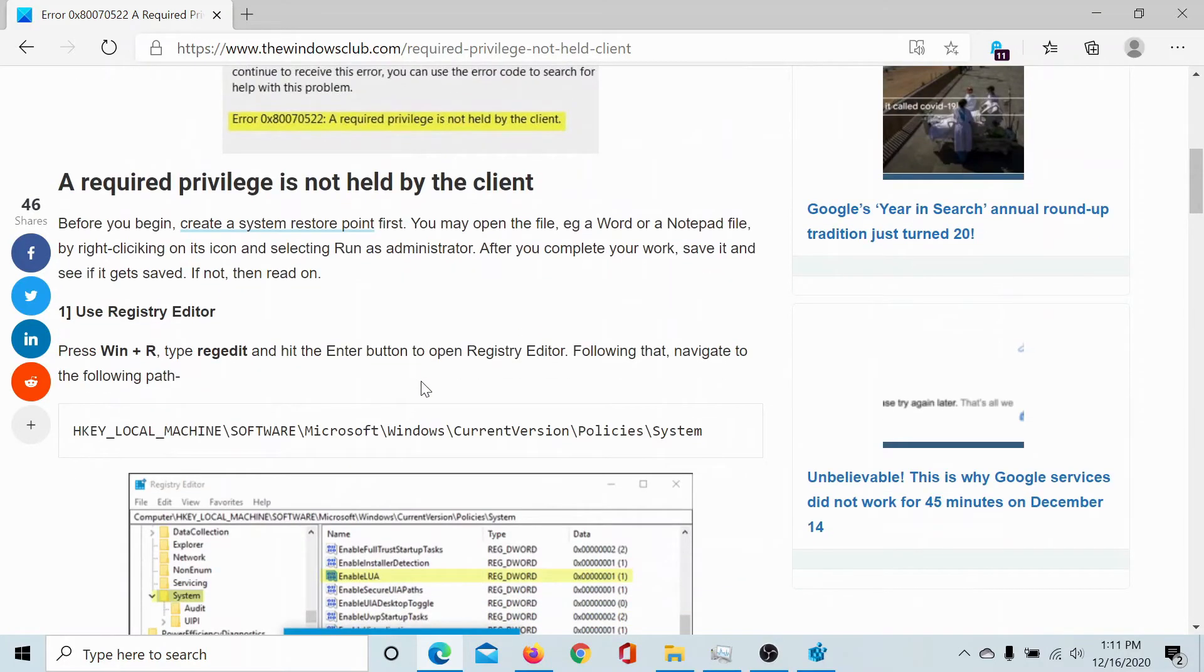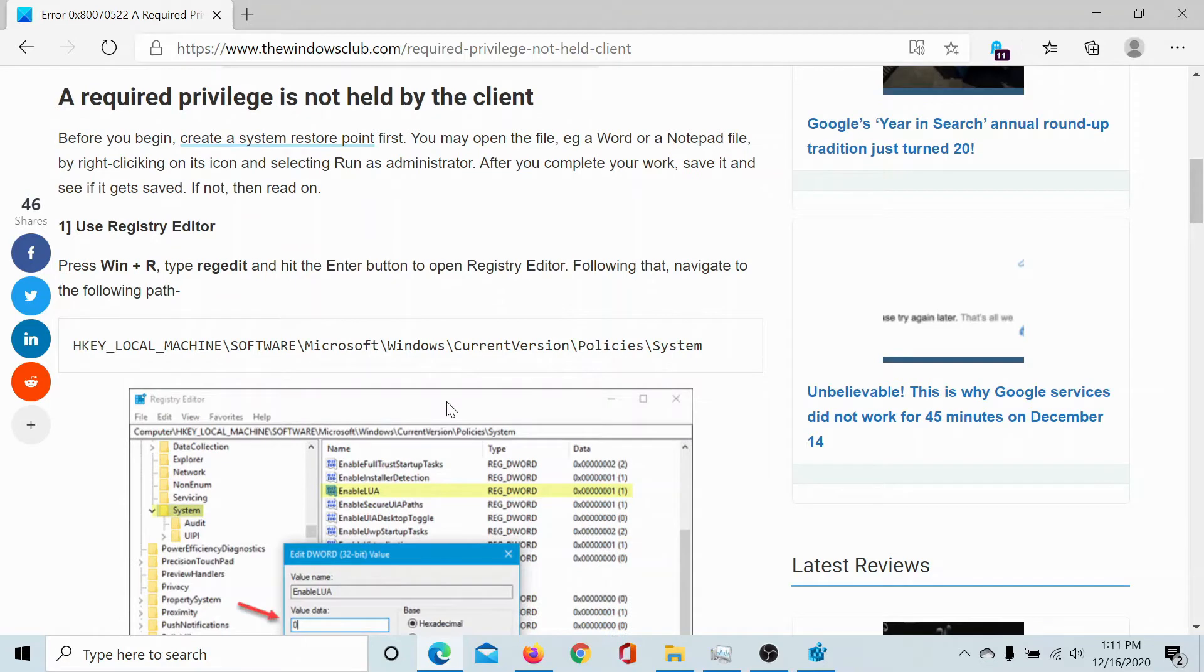...then either read through this article on the Windows Club—the link has been shared in the description section—or watch this video. The fix lies with the registry editor.